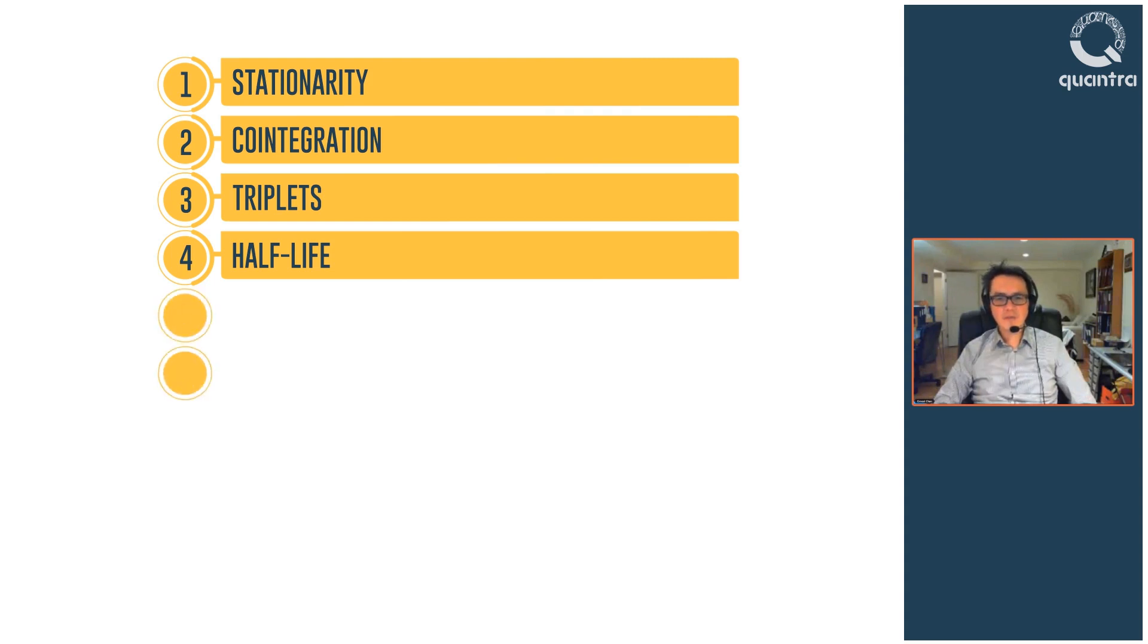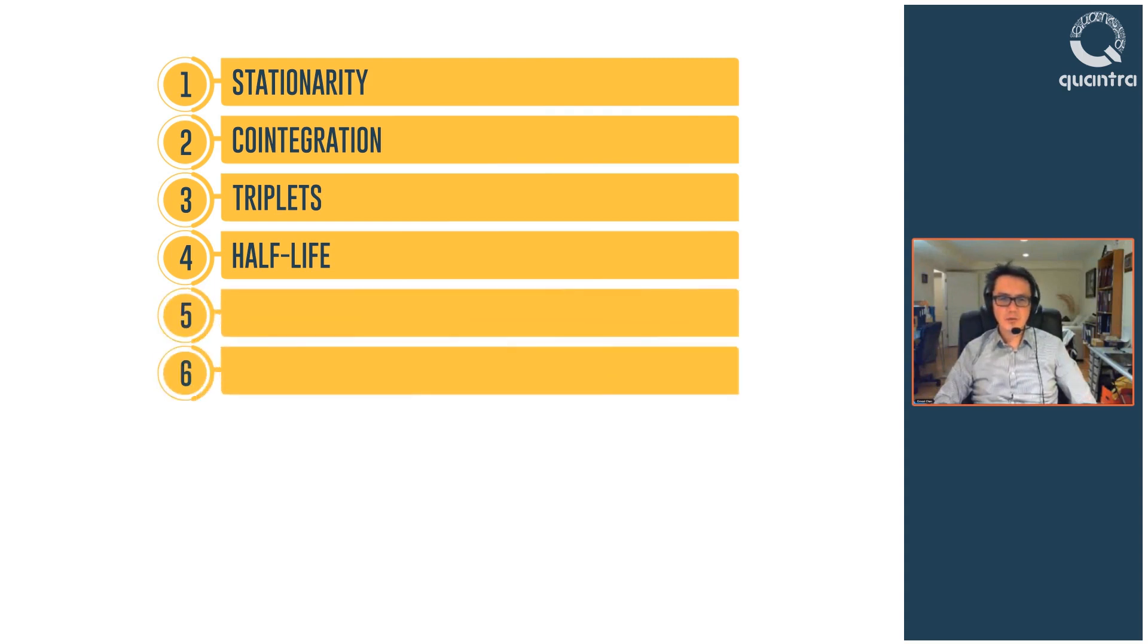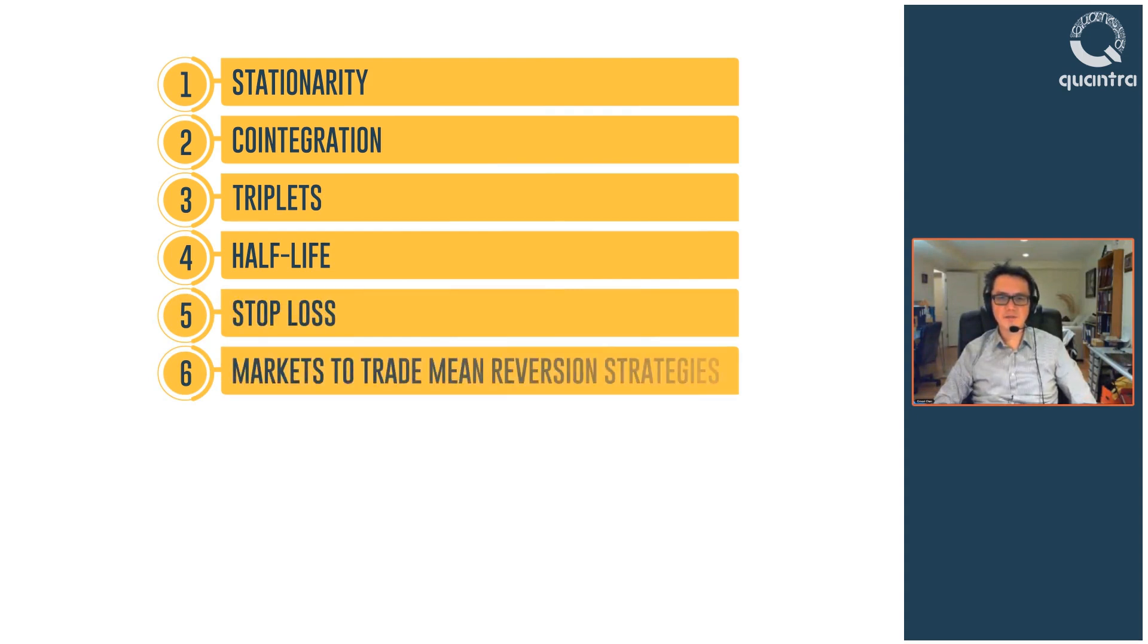In the fifth and sixth sections, you will understand the importance of stop-loss and discuss the best markets to trade mean reversion strategies.